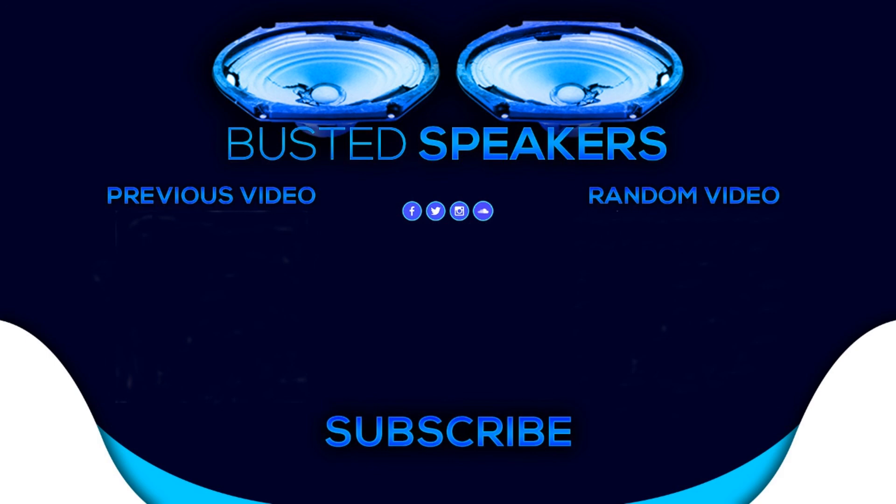So thanks for joining us on Busted Speakers for this review of the new Stephen Malkmus album. Let us know what you thought of this album in the comments below. I've been your host, Ed. Bye for now. See you guys. Goodbye.